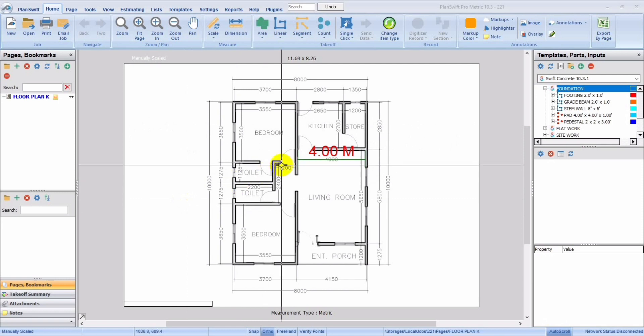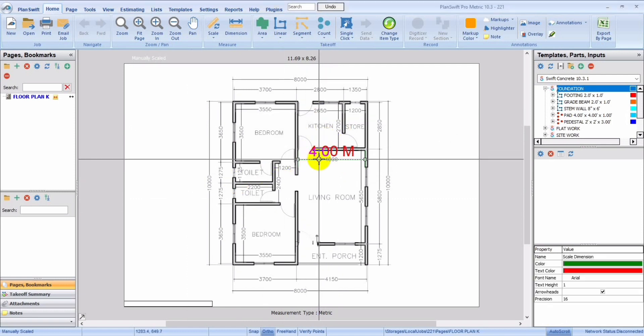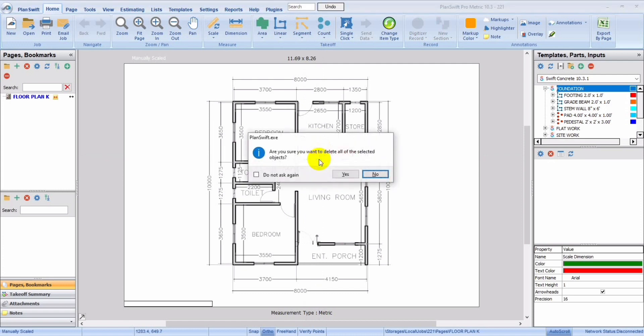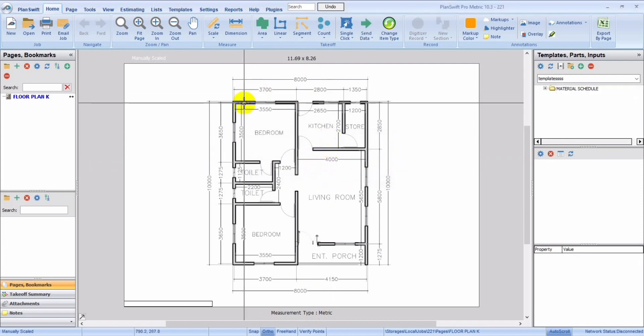First of all, we're going to create the template.